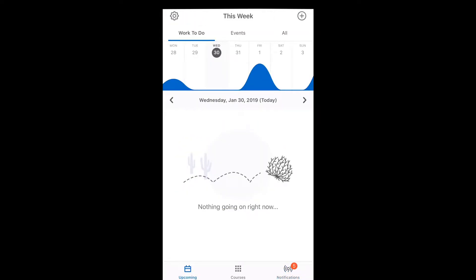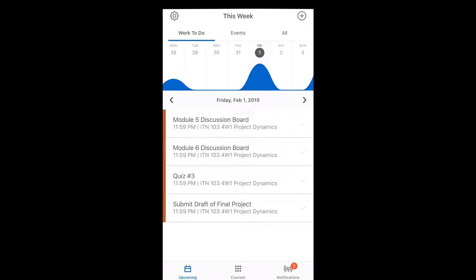In upcoming, you'll see a weekly calendar. In here, you can see what's due on that day. So on Friday, February 1st, I have two discussion boards, a quiz, and a final draft to submit. And it's all from my 103 class because it's a single color.